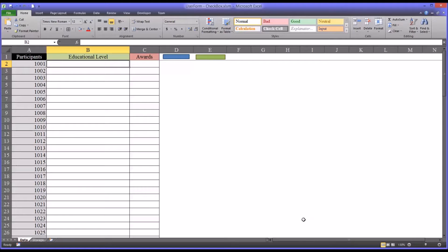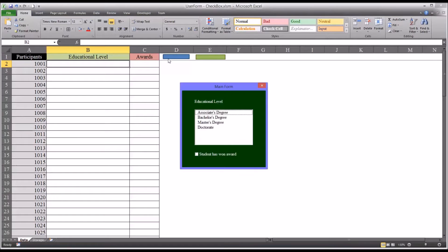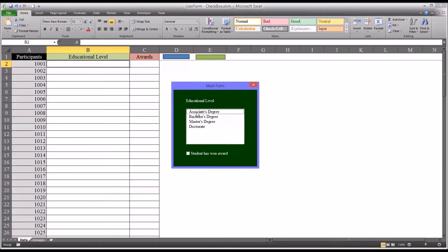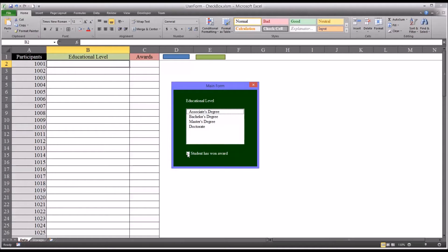I have here an Excel workbook that has two user forms. The first allows you to select a particular educational level for a participant and then check off whether the student has won an award. I'm going to show you how to add this feature.